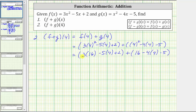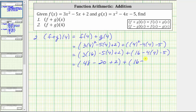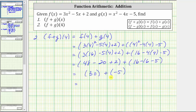And now we multiply inside the parentheses. Three times 16 is 48, minus five times four is 20, plus two, plus the quantity four times four is 16, giving us 16 minus 16 minus five. And now we add and subtract inside the parentheses. 48 minus 20 is 28, plus two is 30. We have 30 plus 16 minus 16 is zero. Zero minus five is negative five. And 30 plus negative five is 25, giving us the same result as on the previous slide.